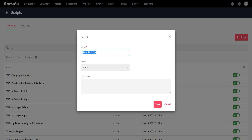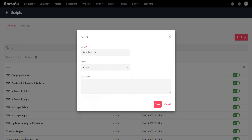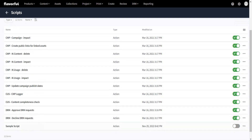Now we specify the type of script. There are different types you can select from: metadata processing, user pre-registration, post-registration, user sign-in, and so on. Basically you specify what type your script is and when it should get called. For now it is just an action script, because I want to call the script from an action. You can also specify a description. For now, let's just click on save. The sample script is now created.